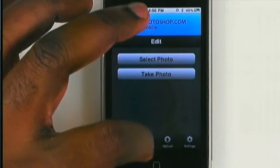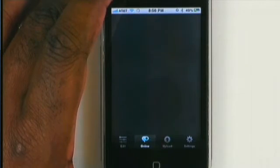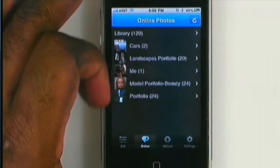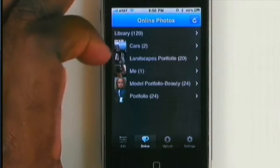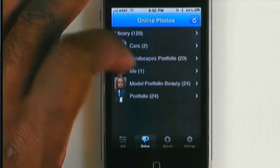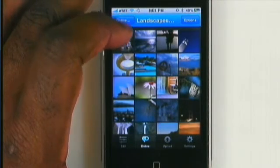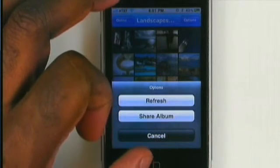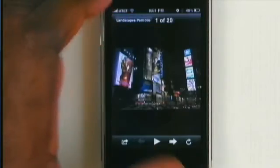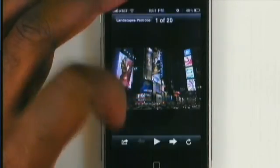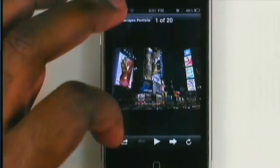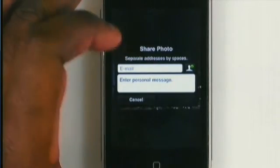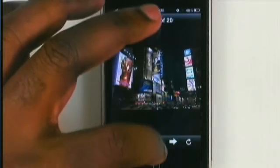Let's go ahead and go to online and take a look at Photoshop.com. This is cool because it allows me to access all of my Photoshop.com files without having to actually have them loaded on my phone — it's pulling them off the internet. If I wanted to look at my Landscapes portfolio, there they are. Under Options, I can refresh, share that album by sending a link, click on photos to pull them up full screen, start a slideshow, go to the next photo, and share the photo itself by sending an email linking to that specific photo.